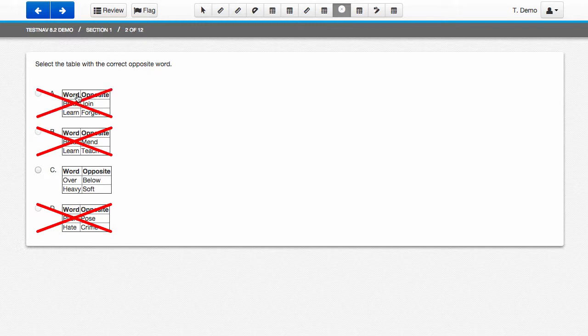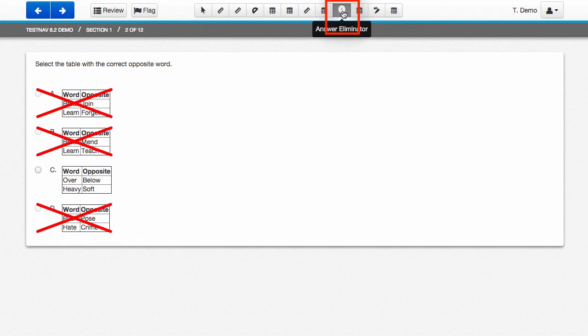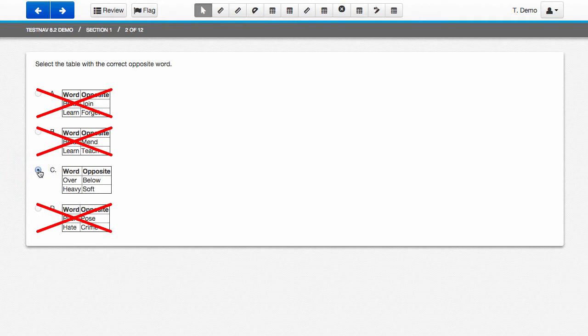You cannot submit an answer until you turn off the Answer Eliminator in the toolbar and come back to select the radio button next to the answer that you think is correct.